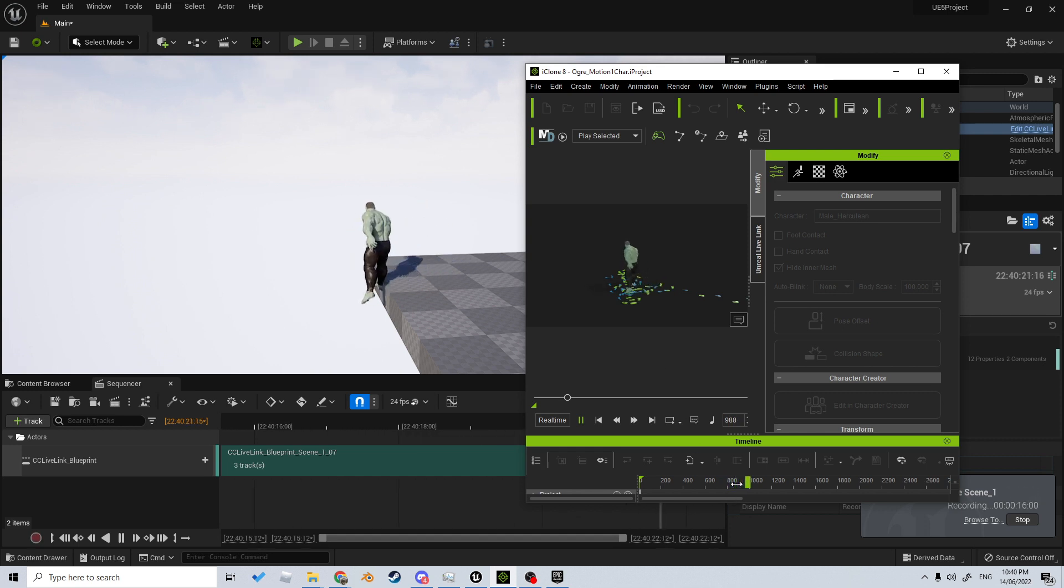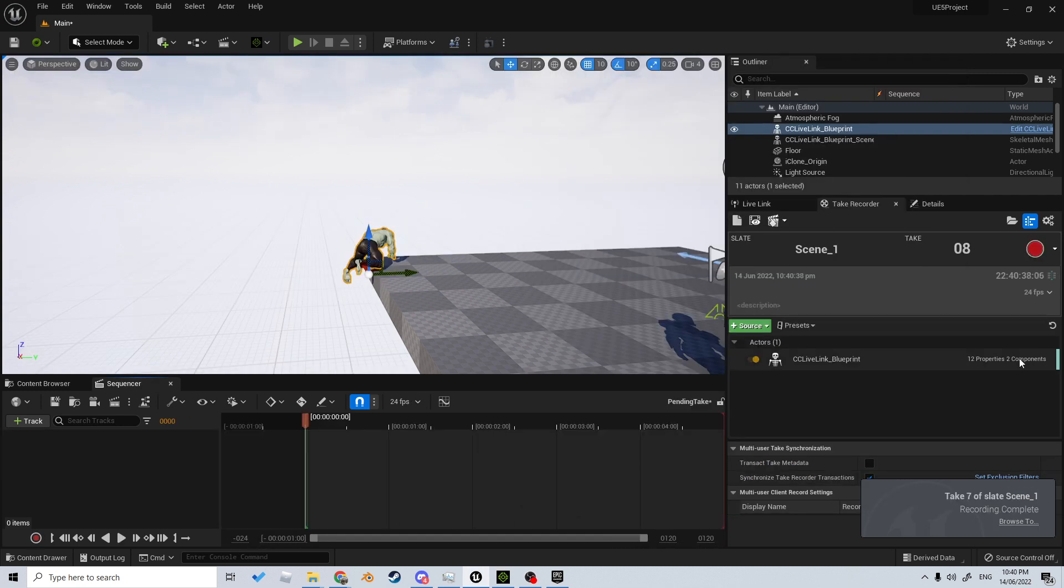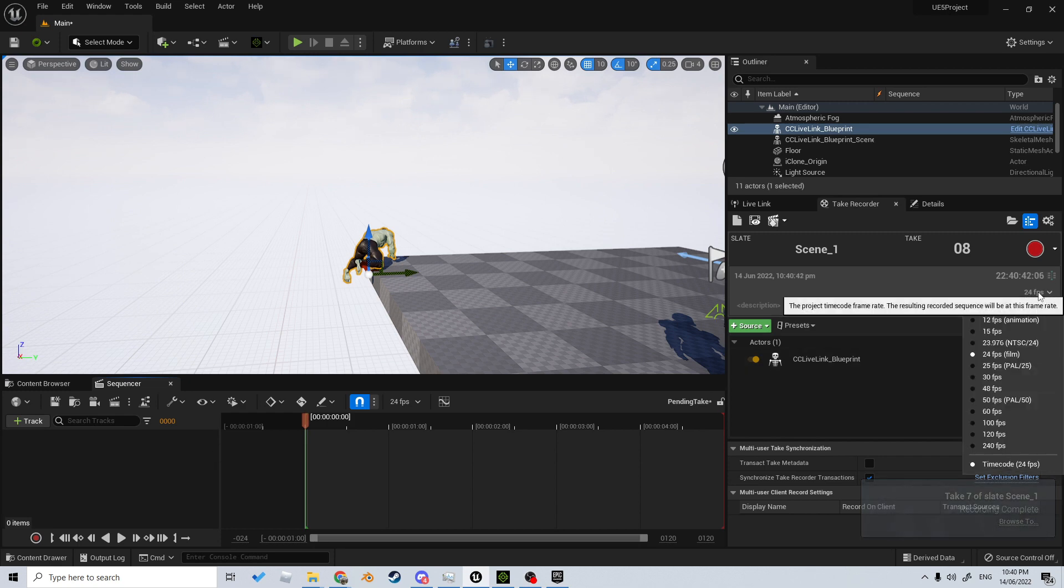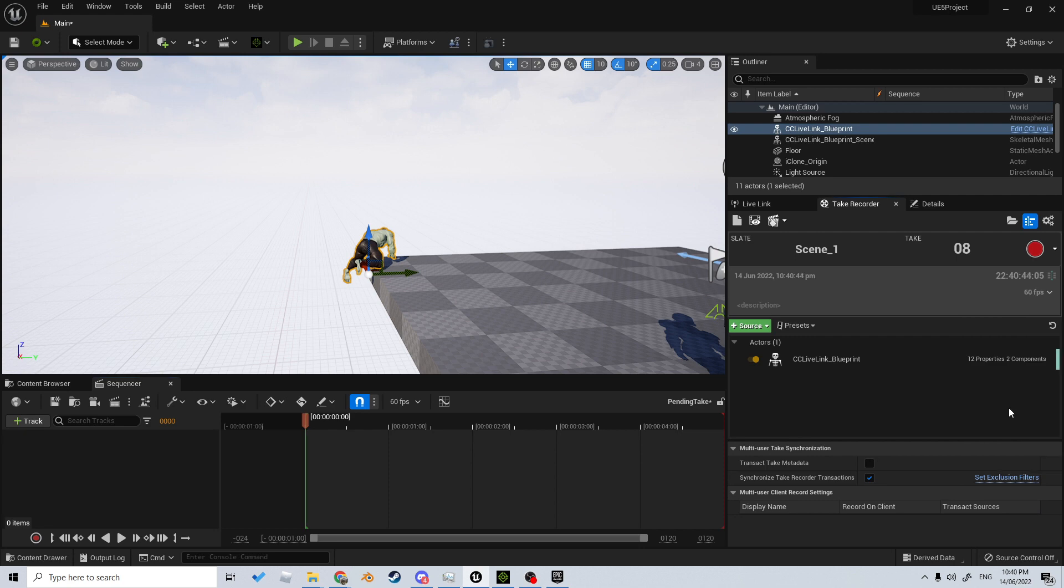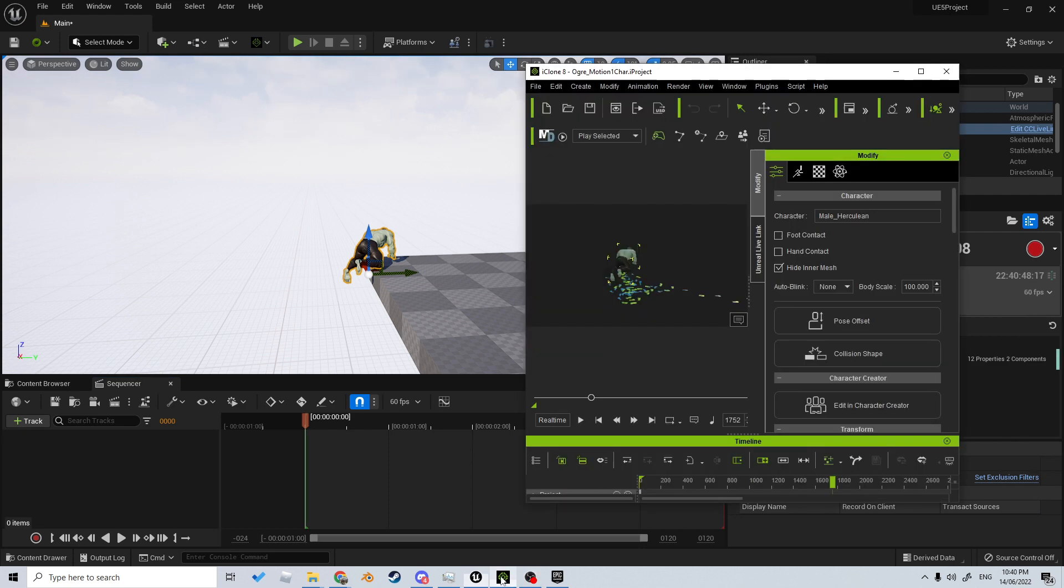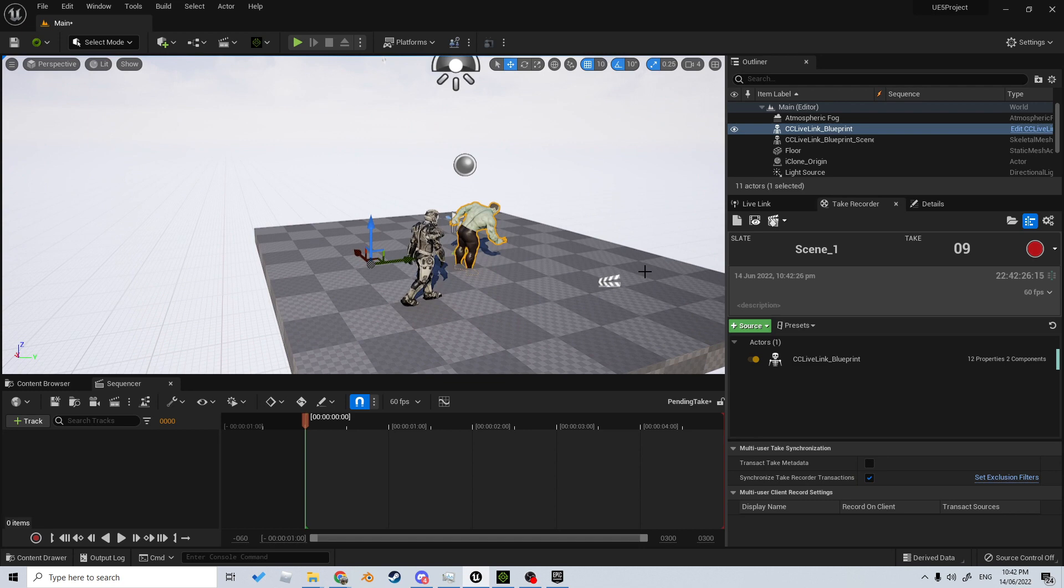One thing I did do is I stuffed up - I forgot to change the frame rate from 24 frames per second to 60, which is what that animation is. So let's just go back to the start and do that again. And that is now finished.